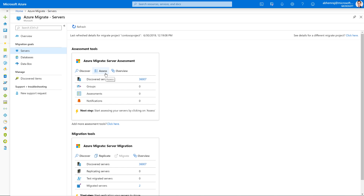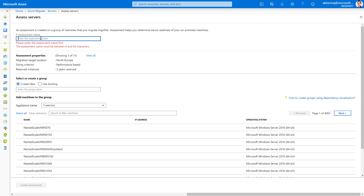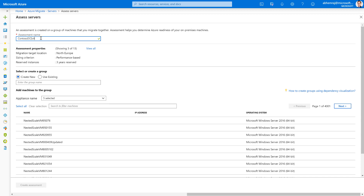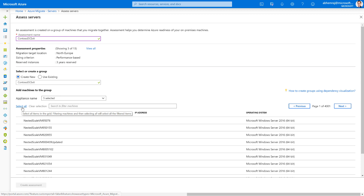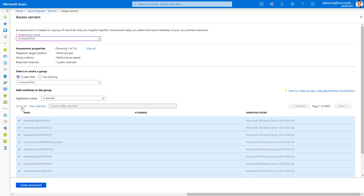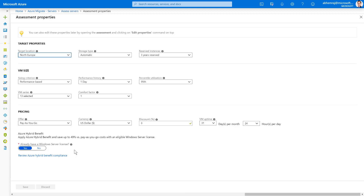Start off by clicking on Assess. As a first step, let's give this assessment a name. I'm going to call it 'Contoso DC exit' because my intent is to migrate all of my virtual machines to Azure. As part of the assessment, I need to create a group of all my virtual machines — I'll call the group 'Contoso DC exit' as well, and select all my virtual machines to be part of this group. Clicking on Create Assessment will create the group and generate the assessment. This assessment will be created with the default assessment properties; you can click on View All to review and select properties applicable for you.